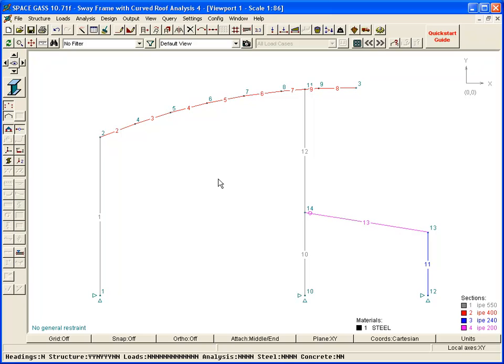We will now apply some loads to the model that was created in the previous videos. For simplicity, a limited range of loads will be applied in this video.